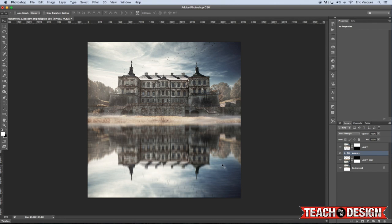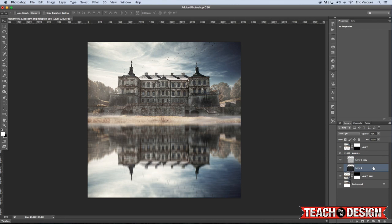And so now you kind of see this rippled effect here in the water that we have, and you know, you can play around with the opacity of these layers to get a result that you like.